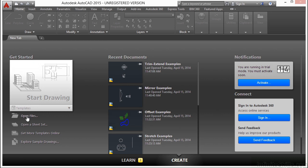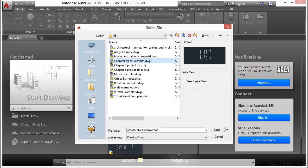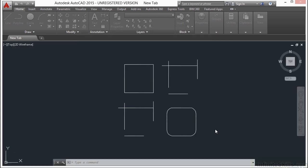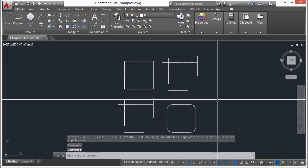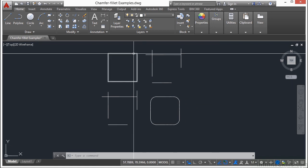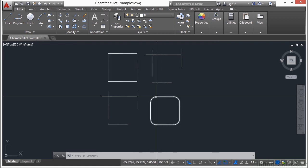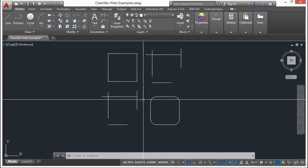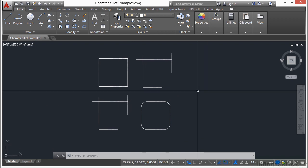So let's look at an example file. Open up the chamfer fillet examples drawing file. Here I have a series of different lines, one that's a square, one that's a square with rounded corners, and a couple of different lines that need to be trimmed, extended, etc.